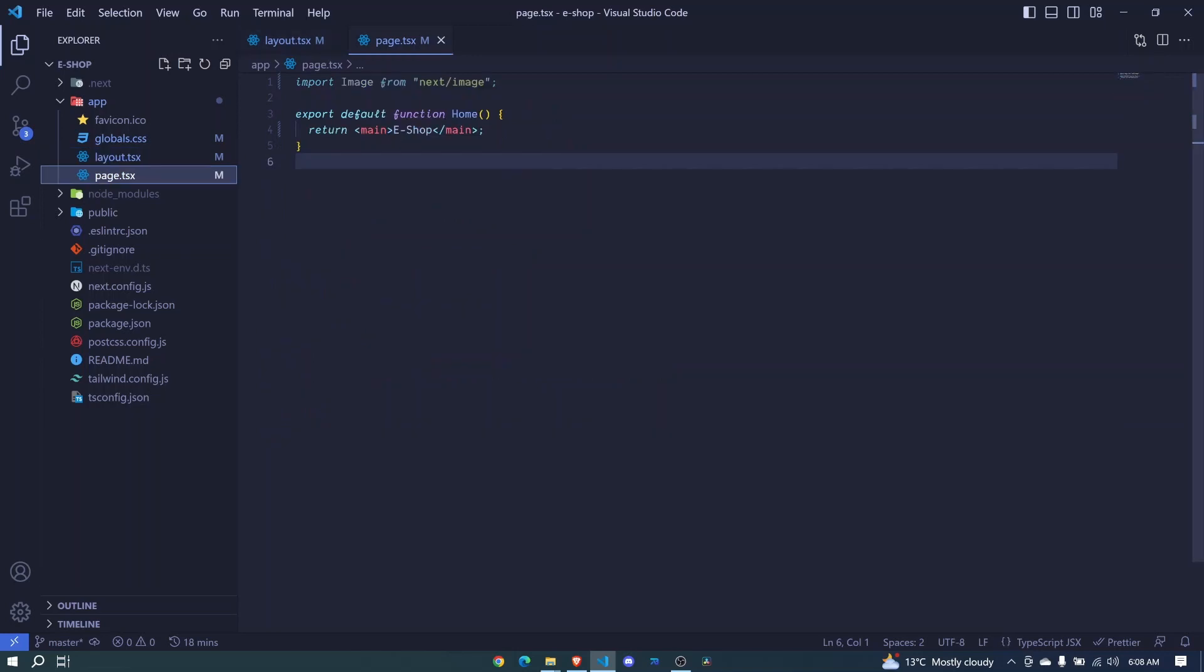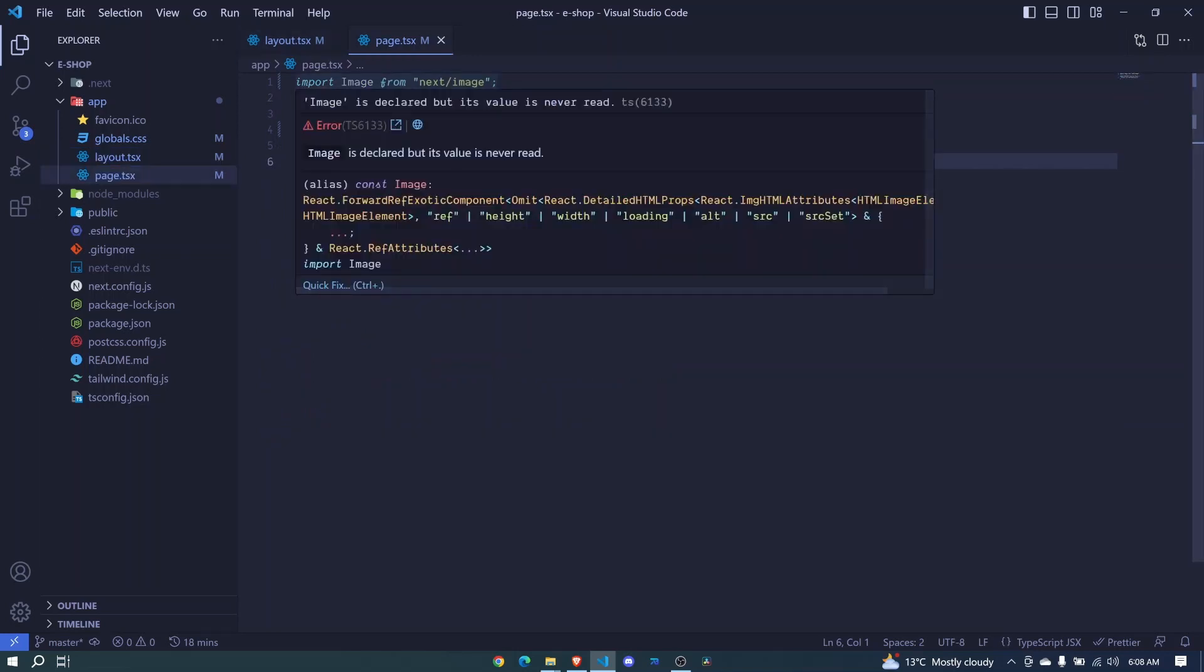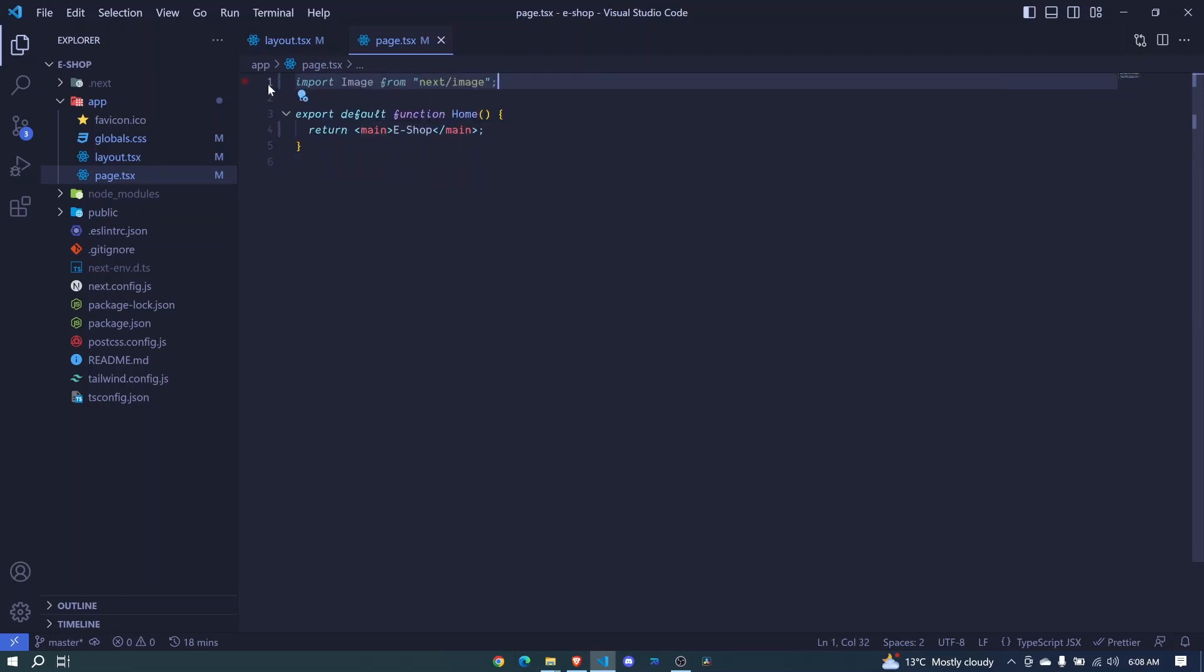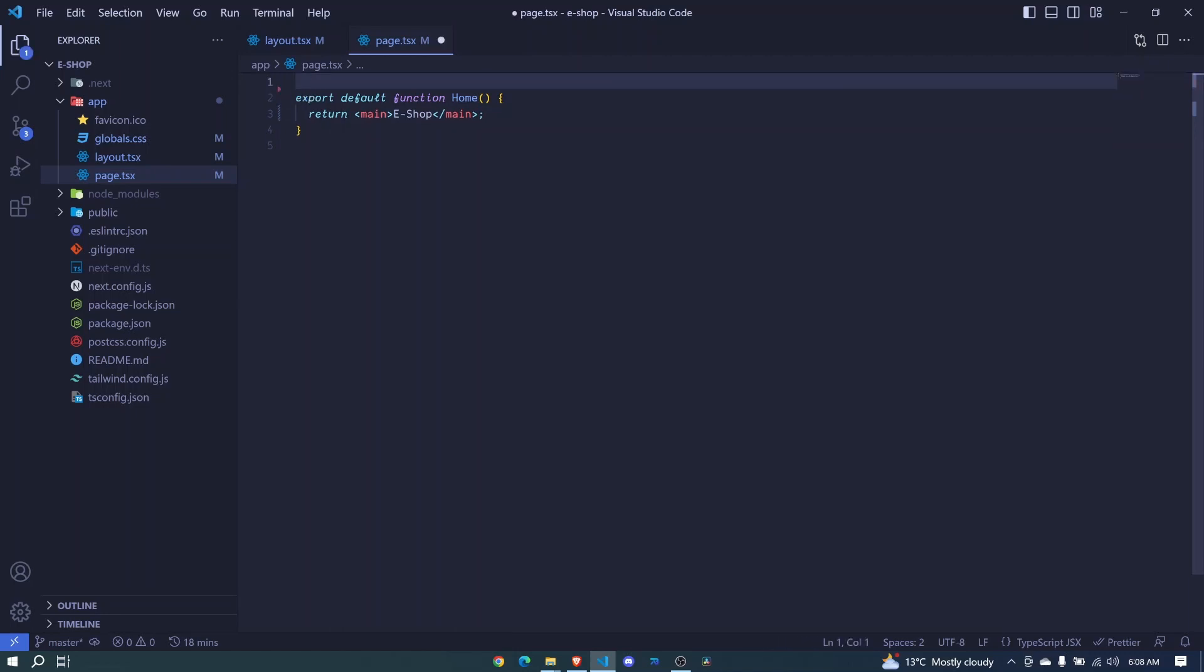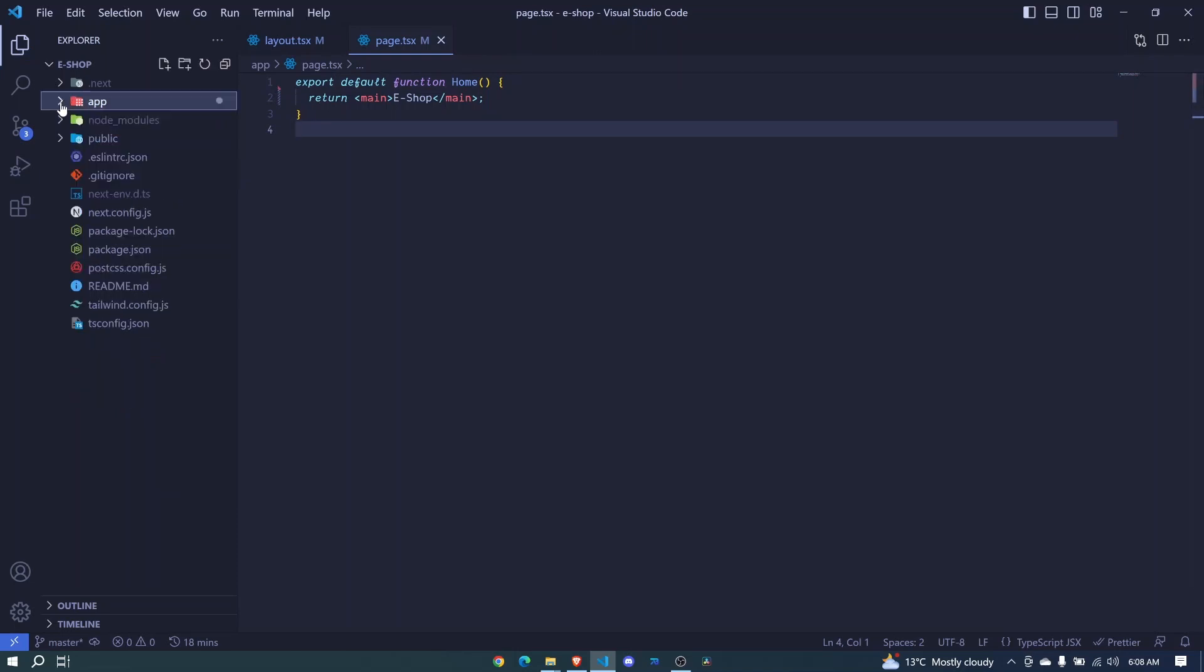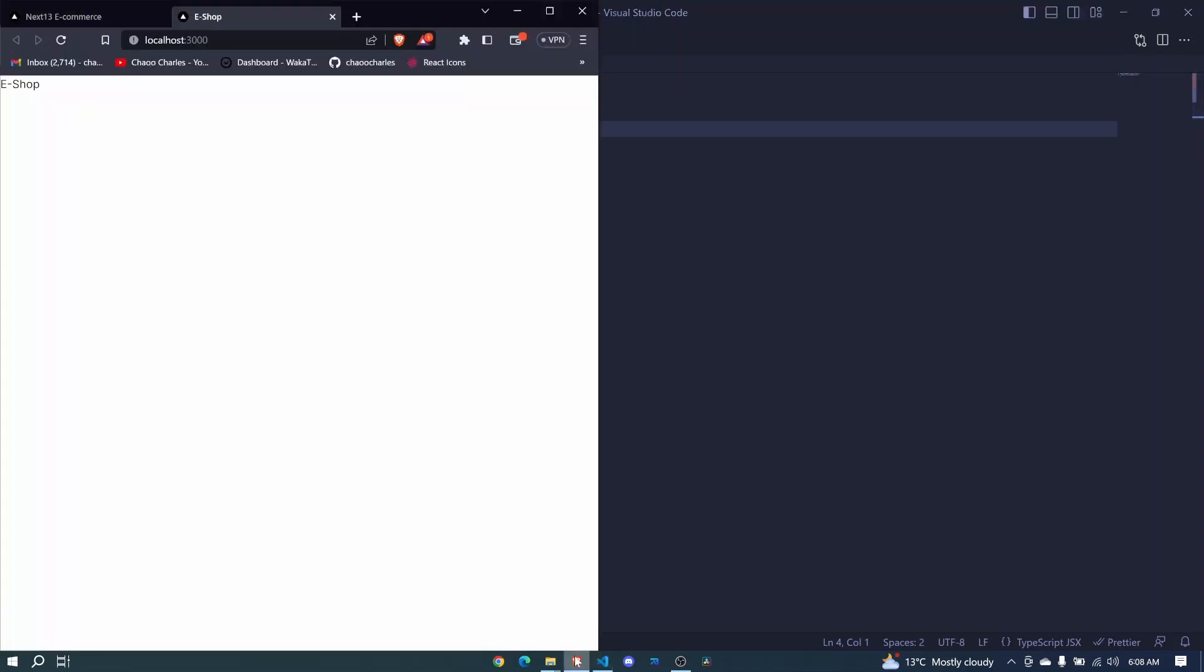Now we also have this image component - we'll be taking a look at it later on, but for now we are not using it, so I'll just remove it. I'll save that file. Next, we'll see how we can add our own font elements in Next.js 13.